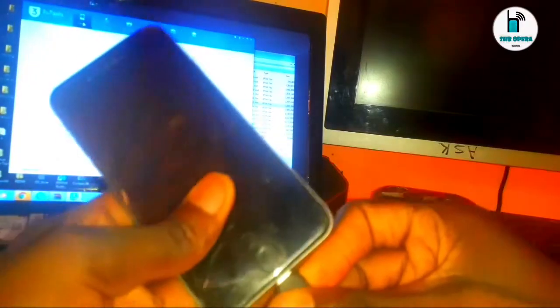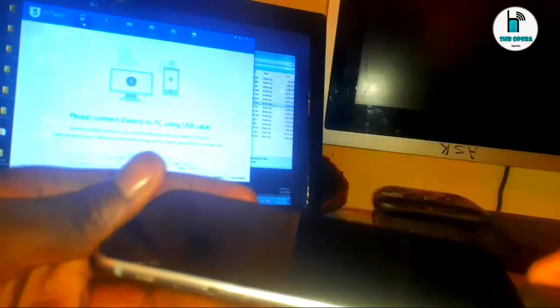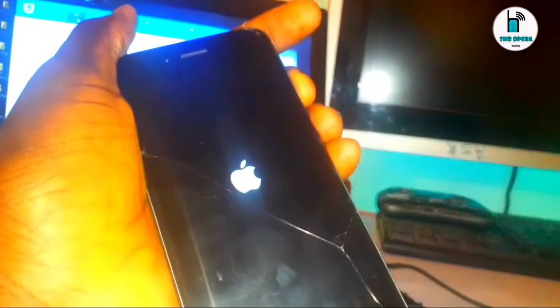As you all know, you cannot connect your iPhone to any tools and flash without putting it in DFU mode. We are now going to hold the power key and home button at the same time for a while.